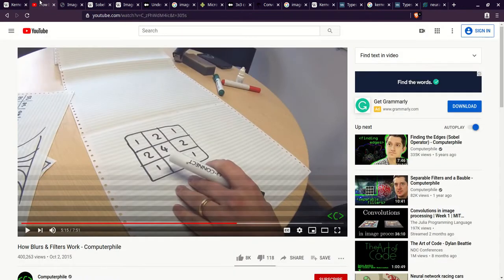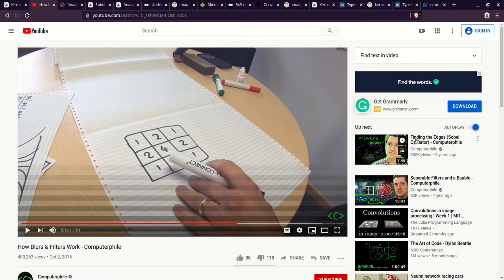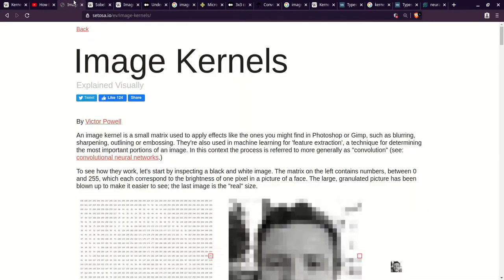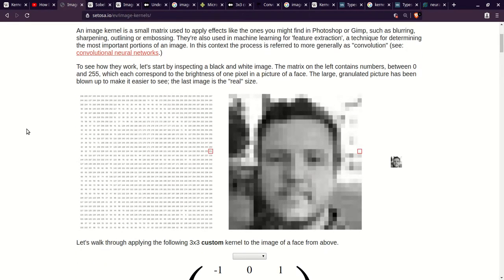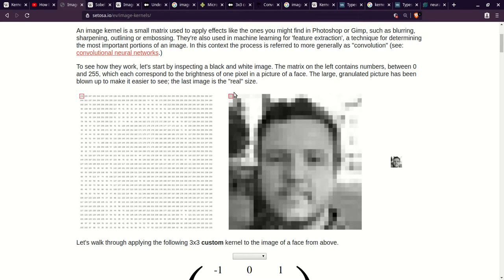And just for reference, I also got a lot of what I've learned from this computer file video and this finding the edges computer file video. And so there's something where this image kernel is explained visually. And basically, to understand this, you're going to understand what an image is. And to the right here, we have this image. We have it blowed up, and you can clearly see here that an image is a grid, a 2D grid of pixels.